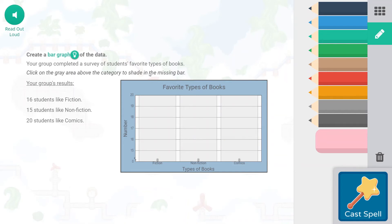What do you guys like? Go ahead and leave your answer in the comments! 15 people like non-fiction.